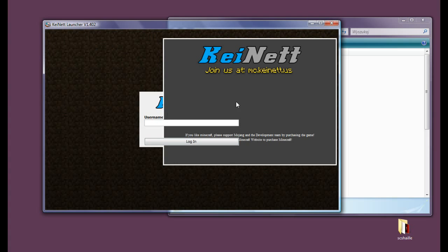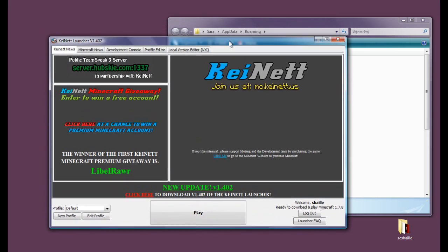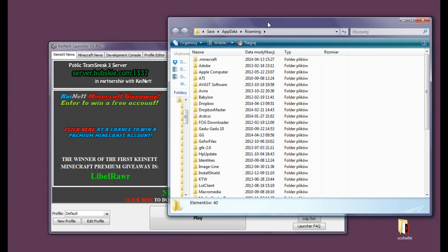And now it will show you something like this. You can choose a desired username. We will just write in shale. And as you can see the launcher is on.